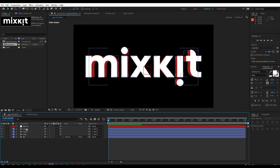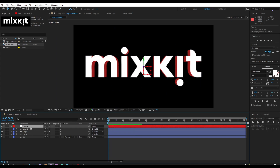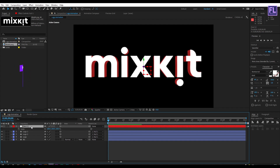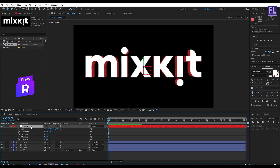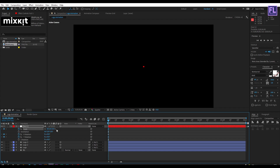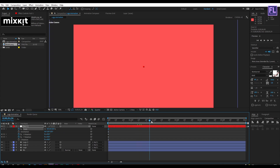Go to the beginning of the animation. Select the Null 1 layer, press S to reveal Scale, then hold Shift and press R to also reveal Rotation. Set keyframes on Scale and on X and Y Rotation. Set the scale amount to zero.